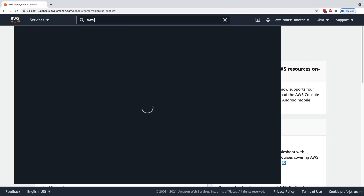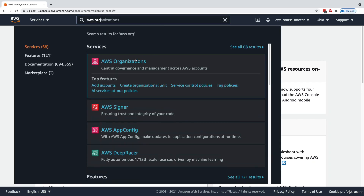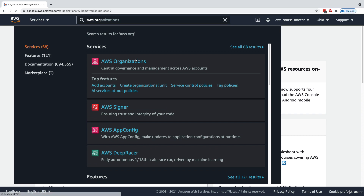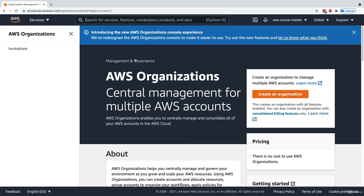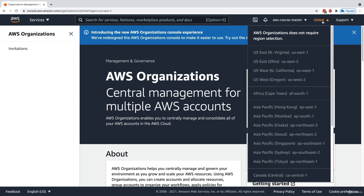We're going to practice using AWS Organizations. I'm going to go into the organization service and get started. As we can see in this example, Organizations is a global service because it has to do with accounts and regrouping them together.